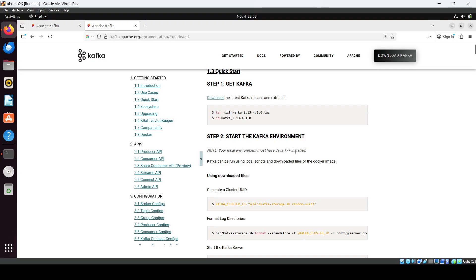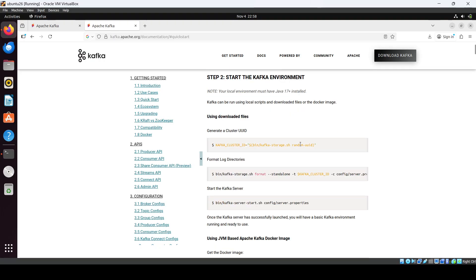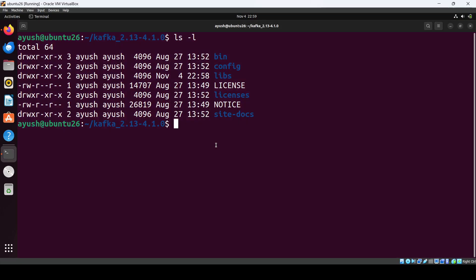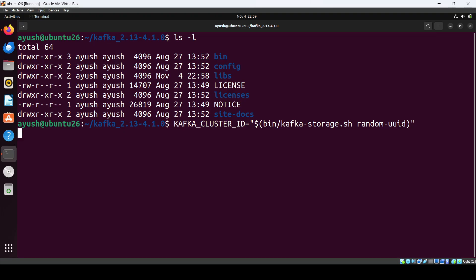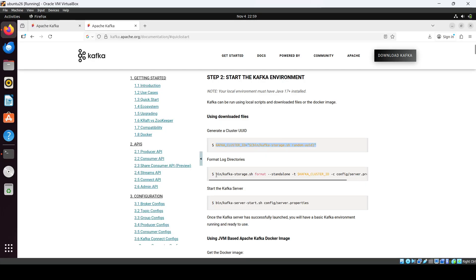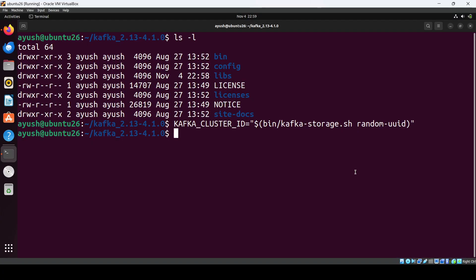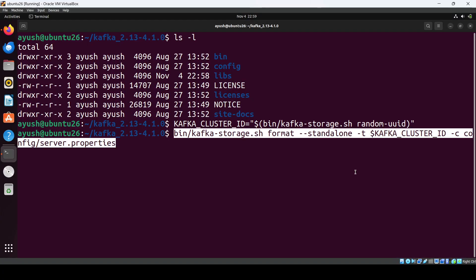Then you have to follow some of the commands. Here we have the Kafka cluster ID — you define a variable and generate a random ID. Once that's done, we have the format-storage script command that we use, so just run that command.